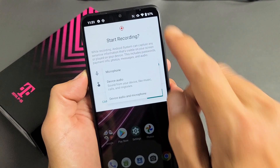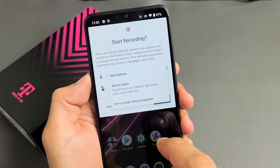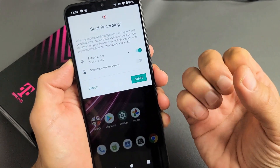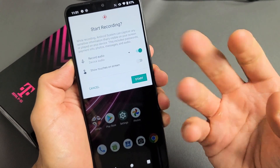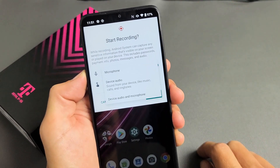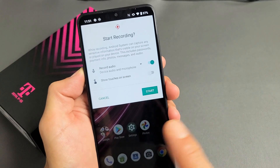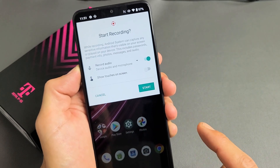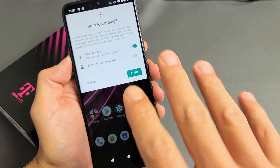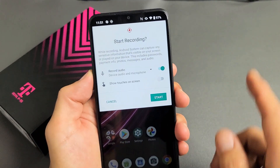Now, if we tap on the down arrow again, now you have another one called device audio. If you go with device audio, it's only going to record whatever is coming out of your phone. Now, if you tap on the down arrow again and you go to device audio and microphone, this is going to record you speaking over it — anything going to your mic — and everything coming out of your phone as well.